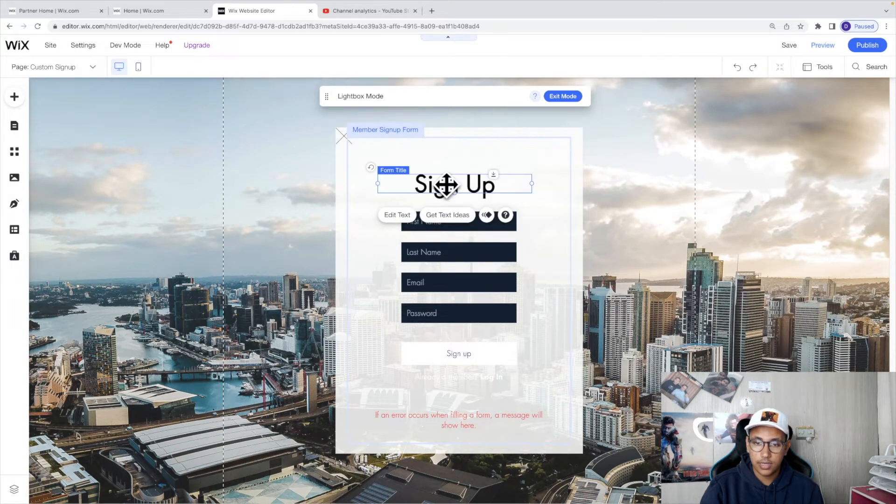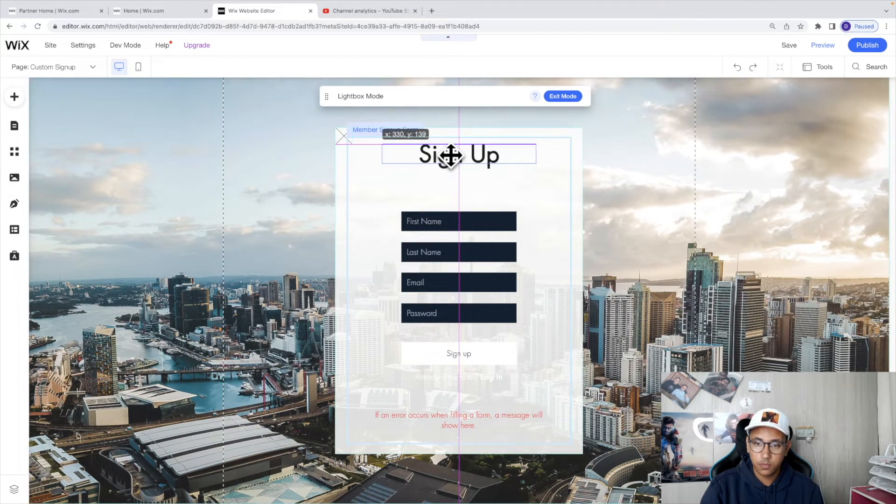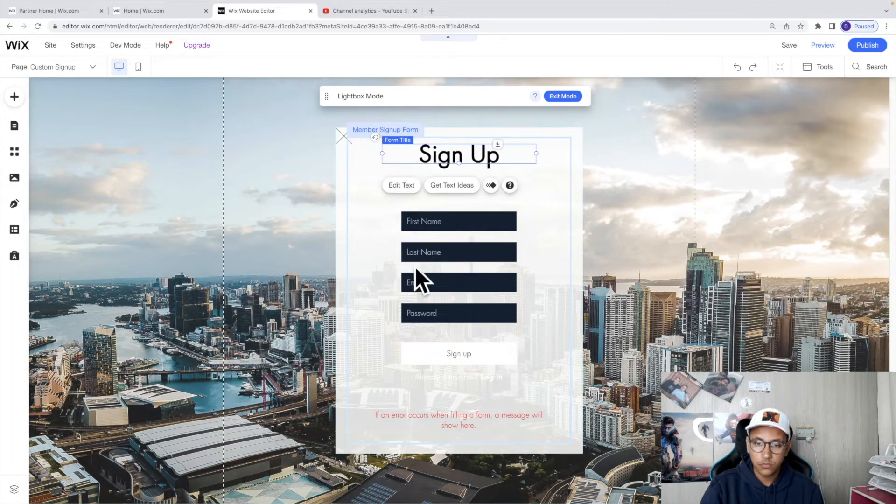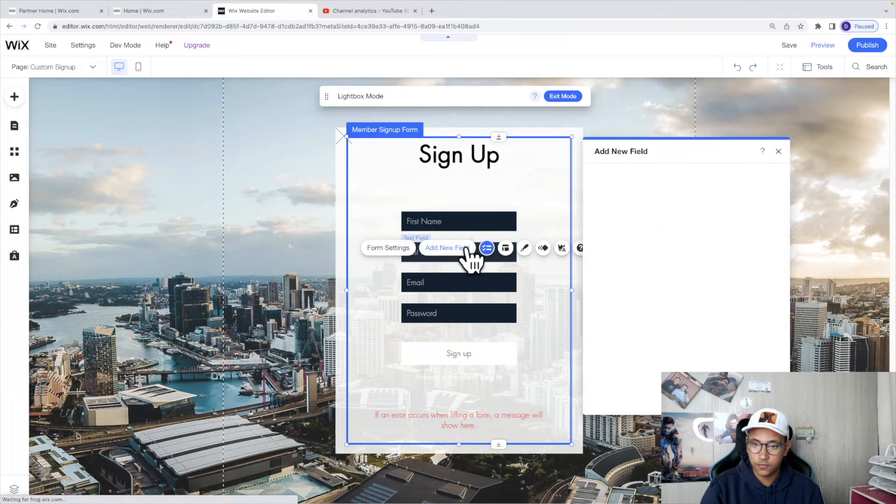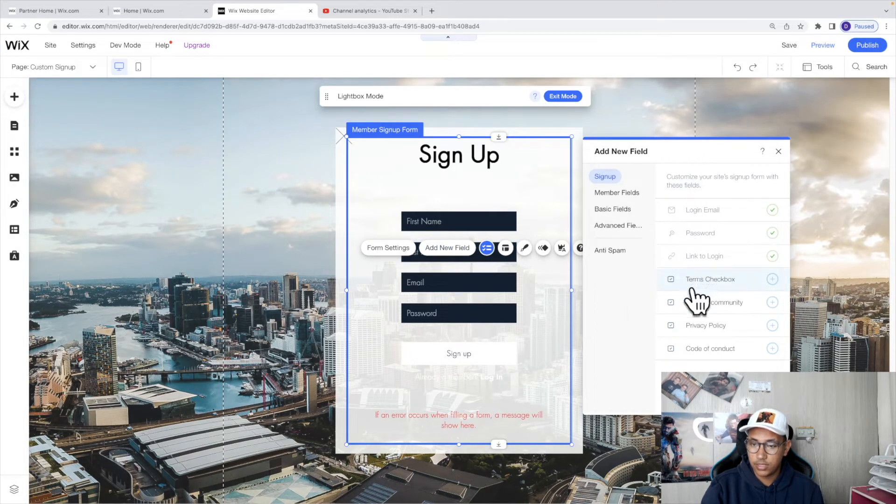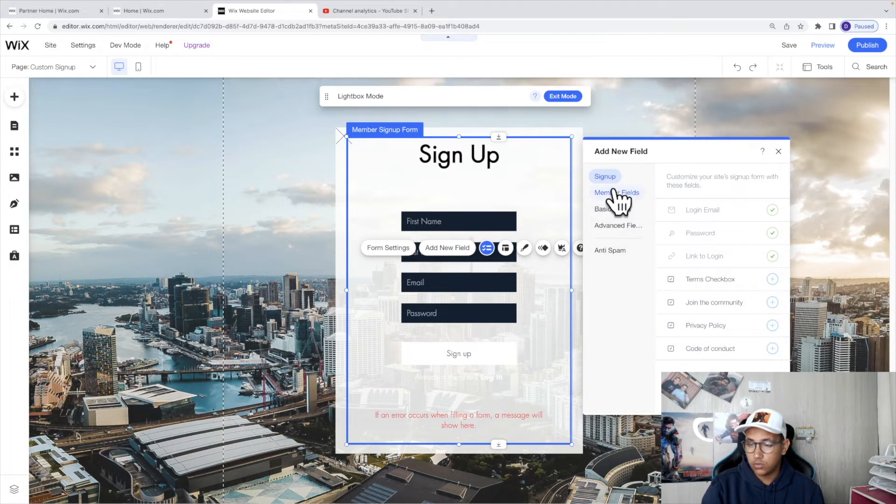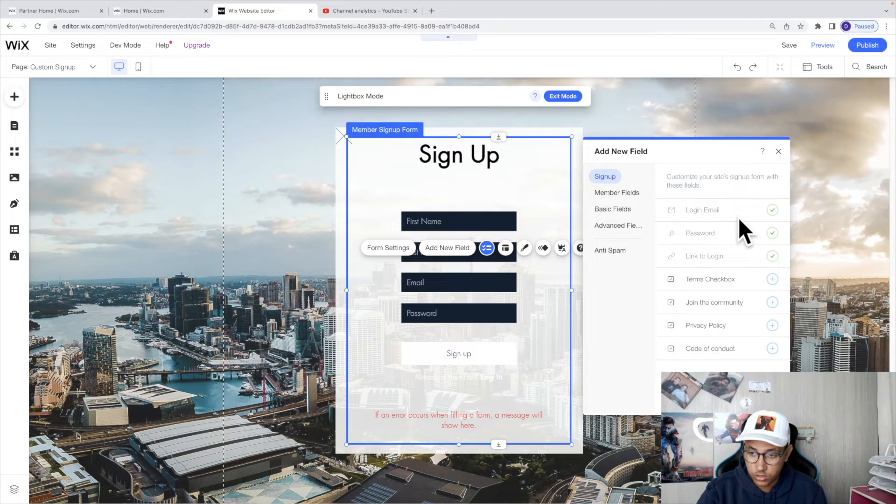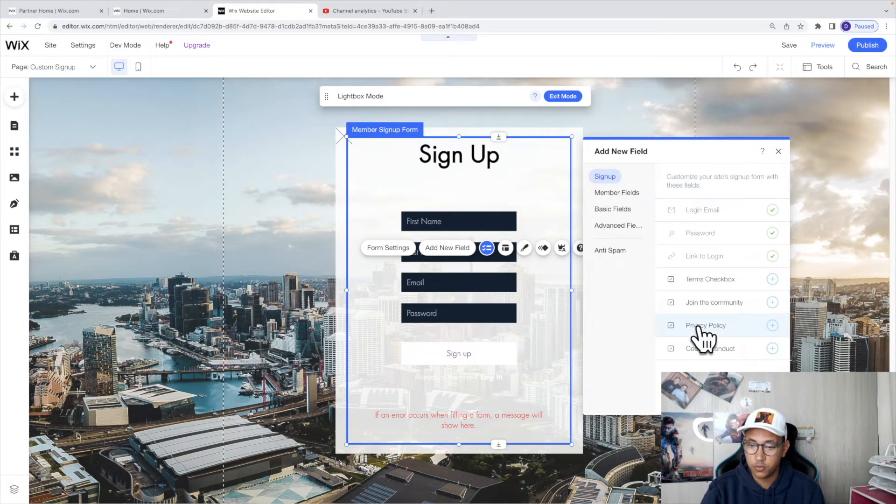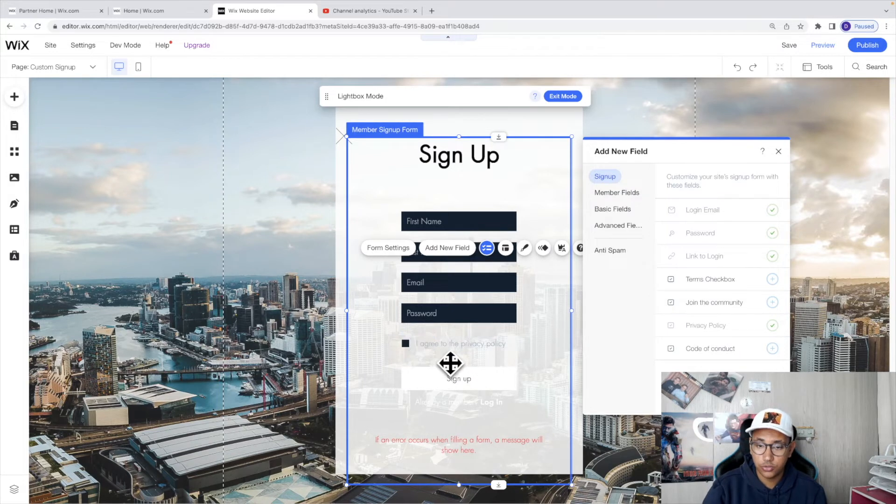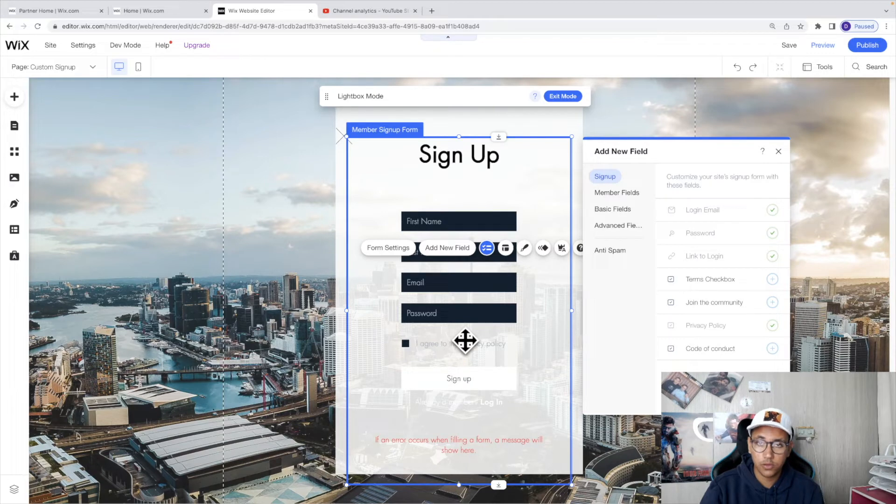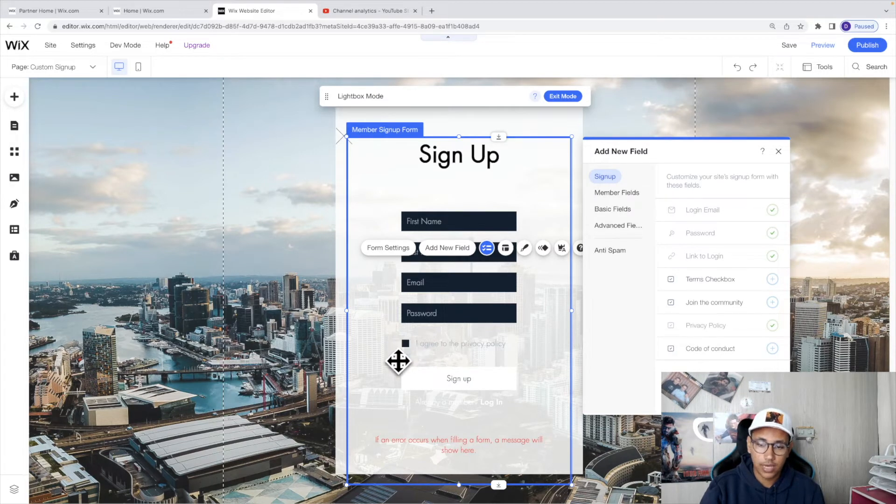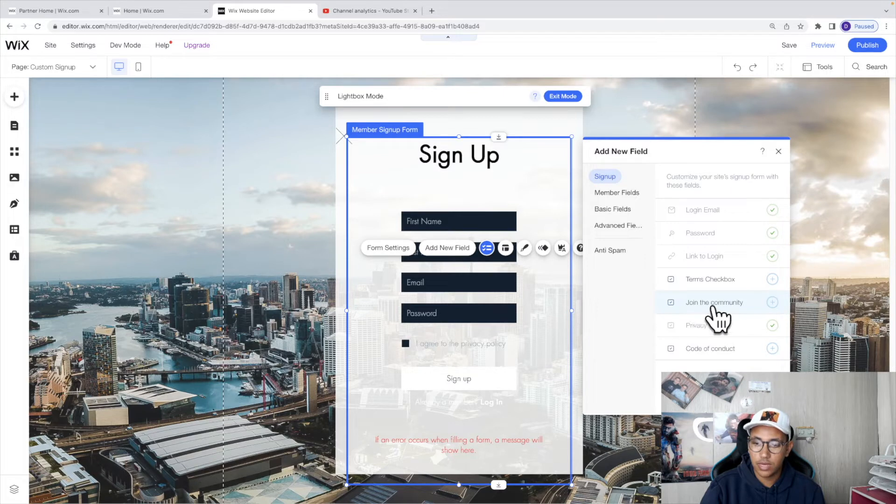Now that you've got this look and feel, what we can do is we can actually add this all the way to the top. We can click on the form again and click on add new field. Doing so we will have access to add any other icon or any other form widget. For example, you can click on privacy policy and that will allow you to ask the user to agree to a specific privacy policy before they're able to actually click on signup.